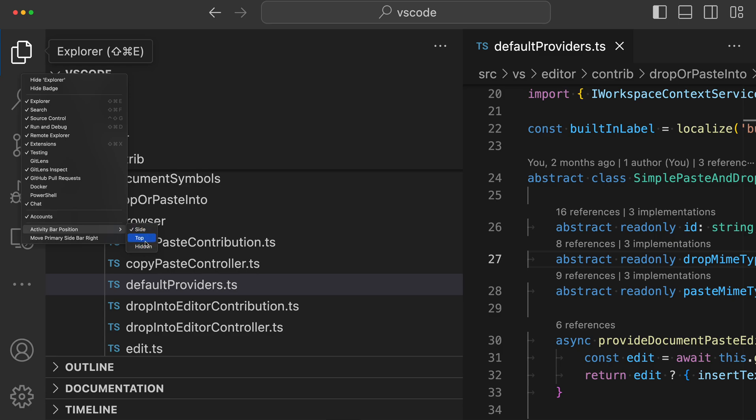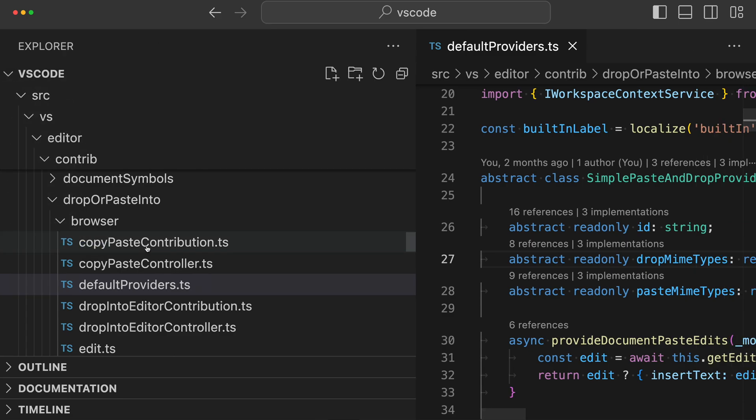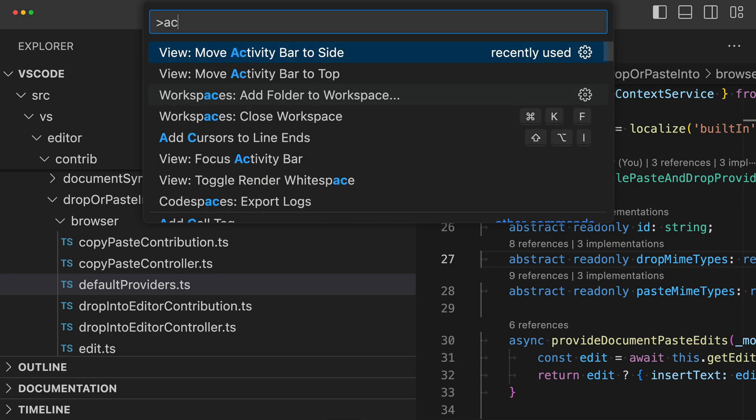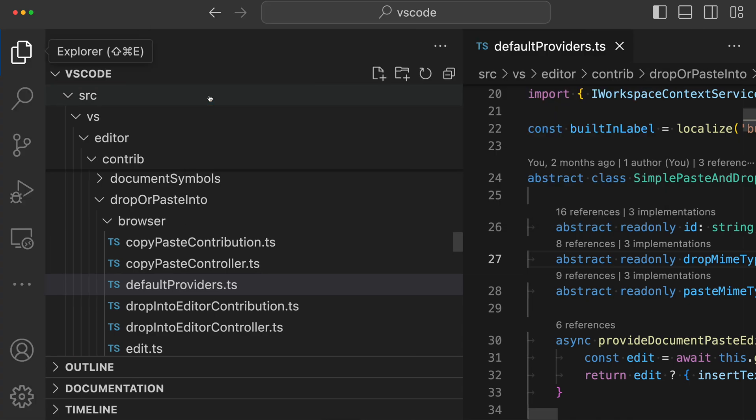And just to show the difference between top and hidden, so when I go to hidden here, you can see that there is no activity bar in the explorer view here, so it has been hidden entirely. We can restore the activity bar at this point by saying activity, and we want to say focus activity bar. This is going to restore the activity bar, and now we have the activity bar back.